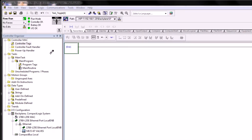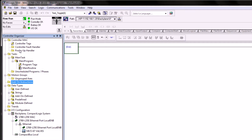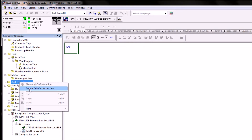Once we've determined the physical layout of our modules, we're ready to work in our PLC project that we've been using in this video series. Here we have our sample PLC program called MAC. We're ready to import our very first add-on instruction. Add-on instructions live under the controller organizer tree, and to use an AOI we right click on this folder and select import add-on instruction.